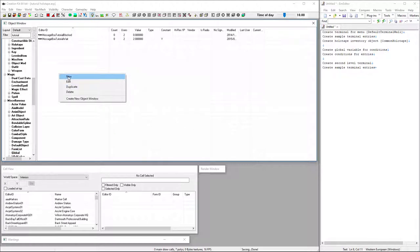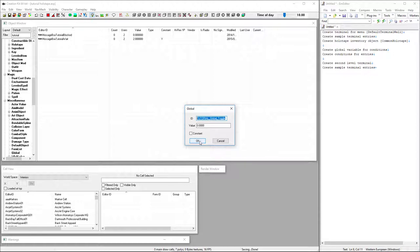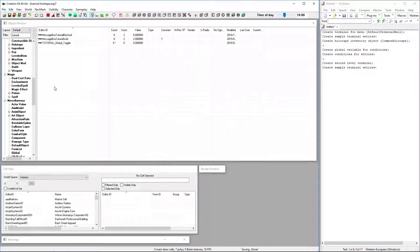We're going to just manually create one real quick. Global toggle. I'm going to copy that to the clipboard since I don't want to have to type it all over again a couple of times. Default value. Whatever you want. You can set it up however your conditions are going to be set up.